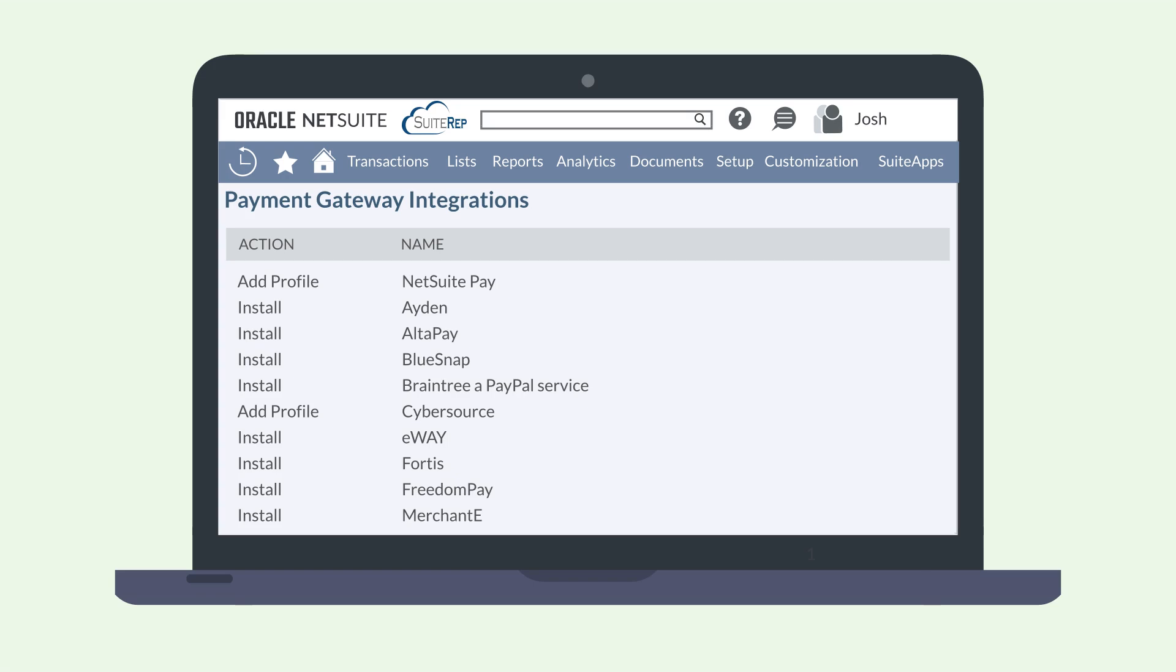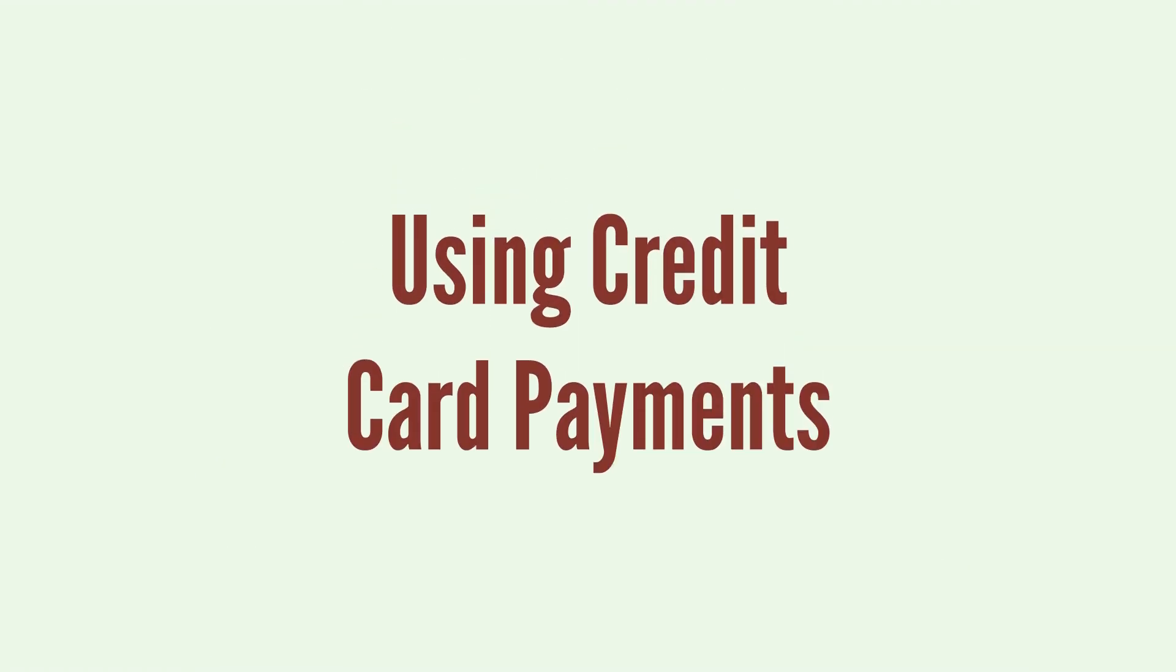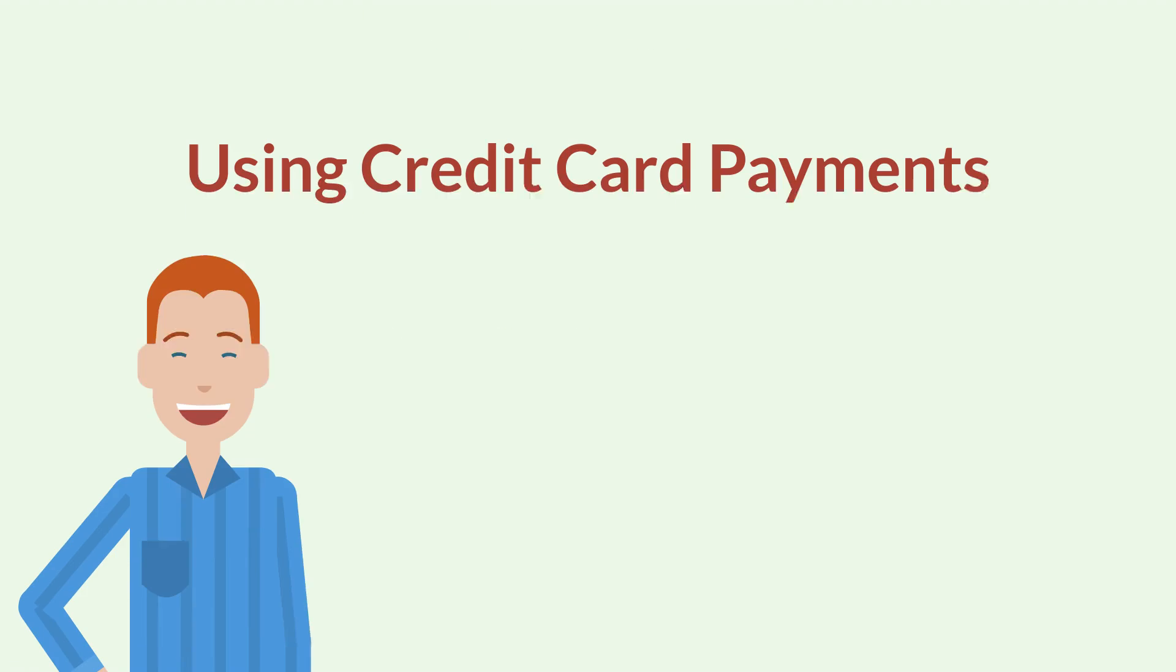This will take you to a page where you can set up the gateway and connect it with your merchant account. Once you have everything set up with your merchant account and payment gateway, how do you actually process payments from different records in NetSuite?